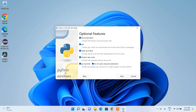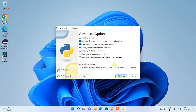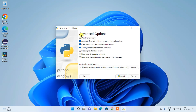This will open the optional features. Here you can see that Documentation, pip, IDLE, Python test suite, and py launcher for all users are all checked. Just click Next.